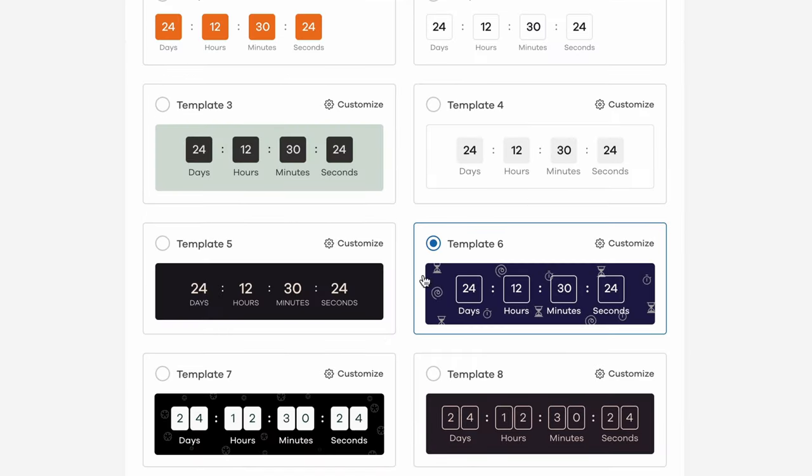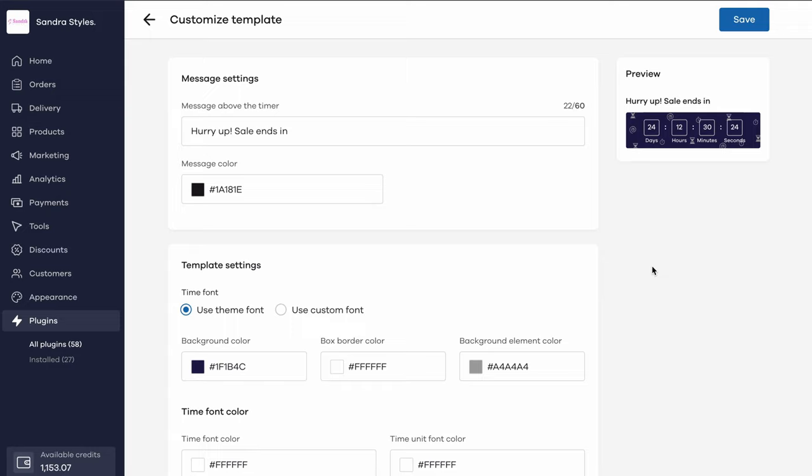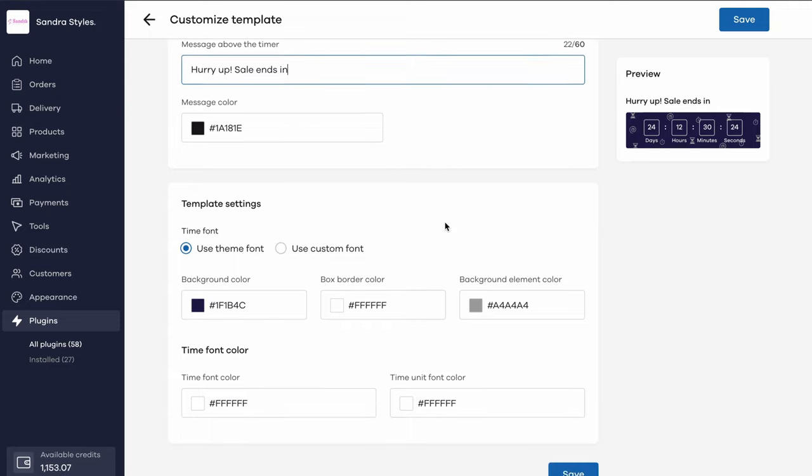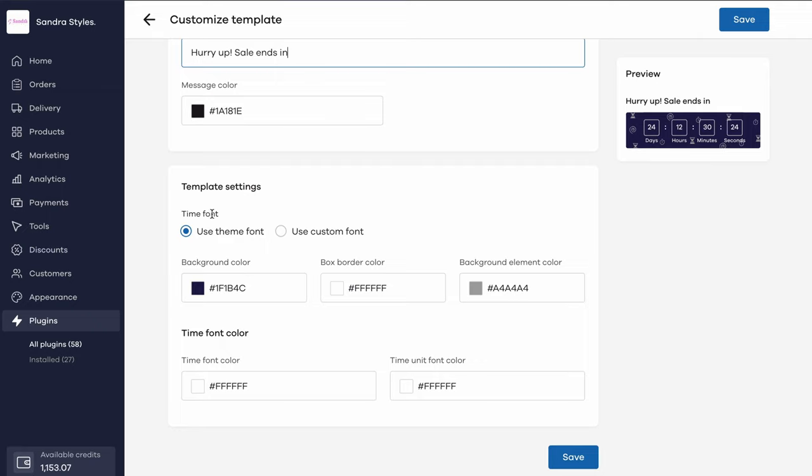Begin by choosing a design template for the countdown timer from the first section. Once you choose a template, click on the customize button. Add the message you want to display in the first field and the color for the message text.